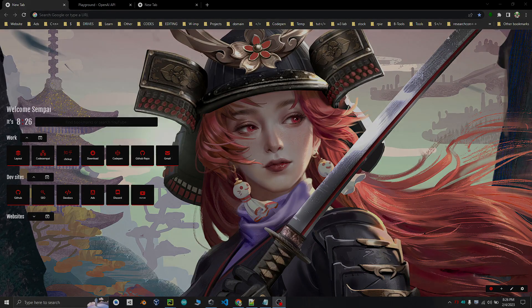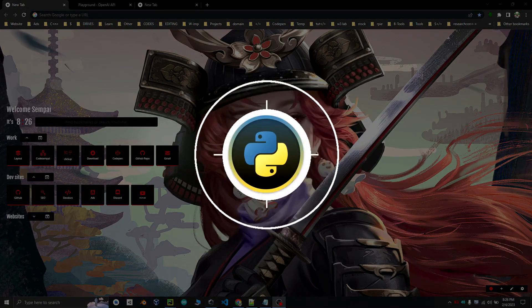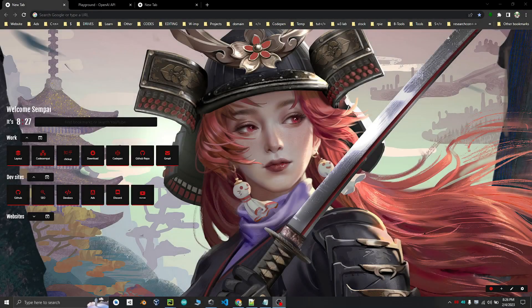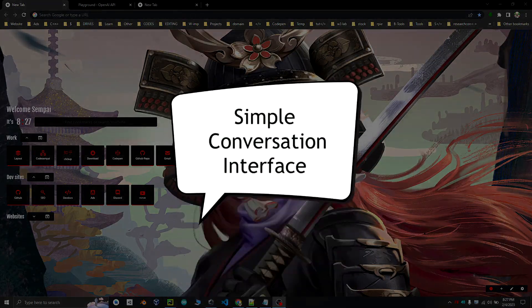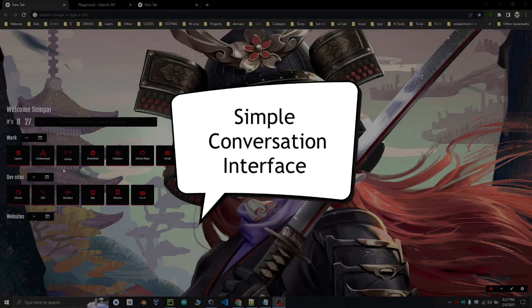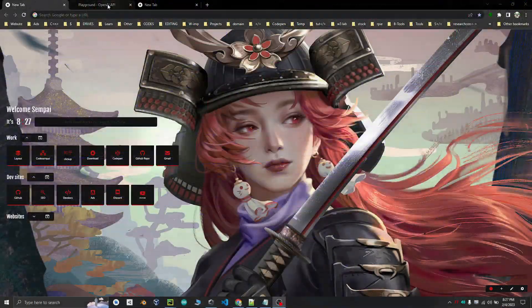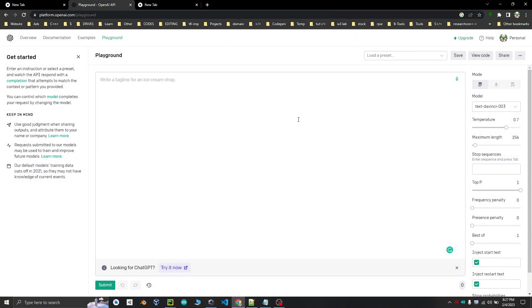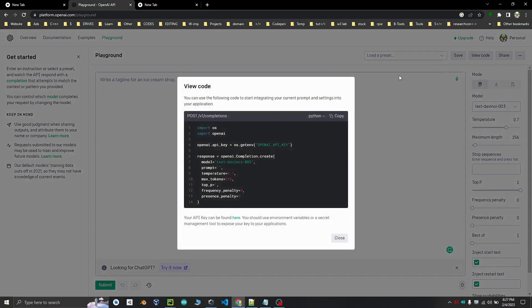What we will need here is Python with an IDE, and that's it. Let's make a test code first in Python — we will create a simple conversation interface in text format. Search for OpenAI Playground, where you can also view the code.